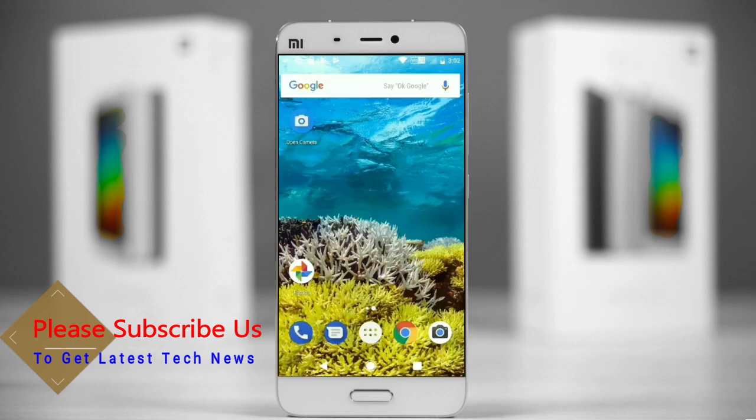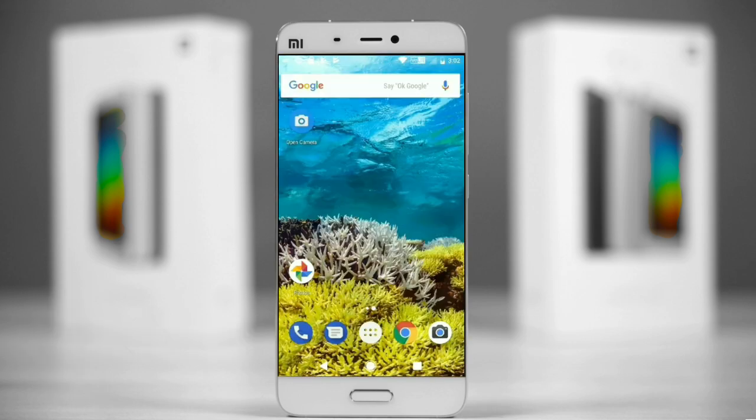So friends, this is the review of the Android Oreo custom ROM experience. Hope you like this video. If you have any doubts, you can ask me in the comment section. Thank you friends, bye bye!